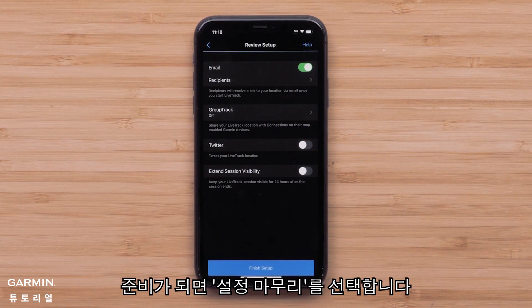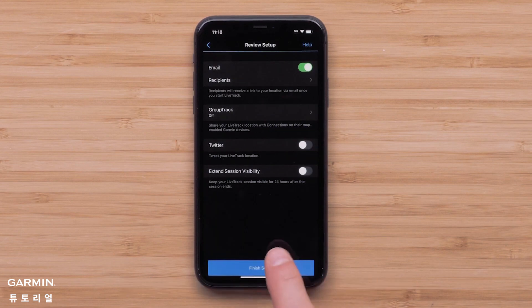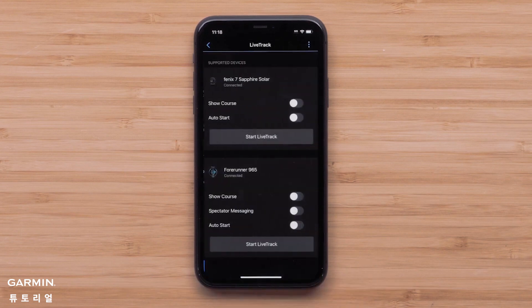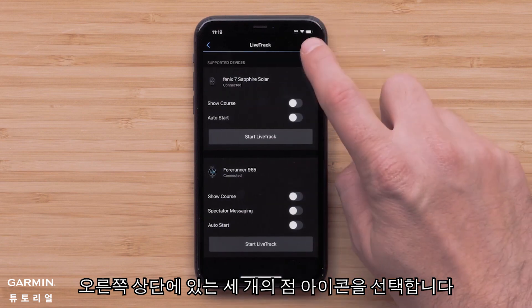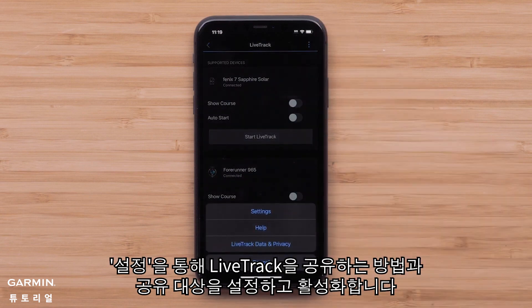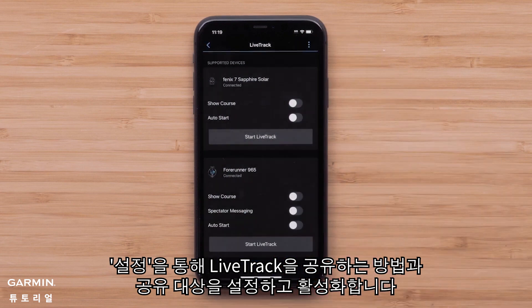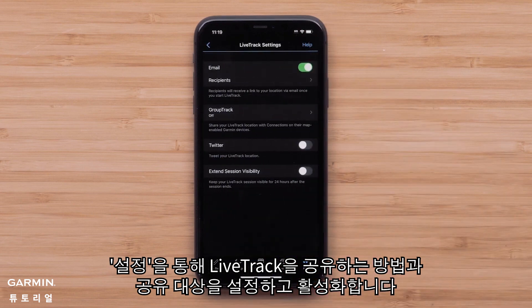When ready, select Finish Setup. Then select the three-dot icon in the upper right, followed by Settings, to set up and enable how you share your LiveTrack and with whom.